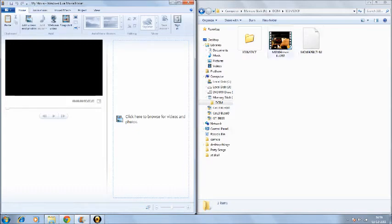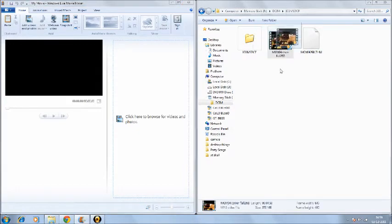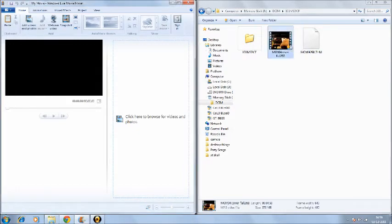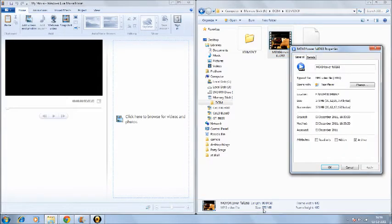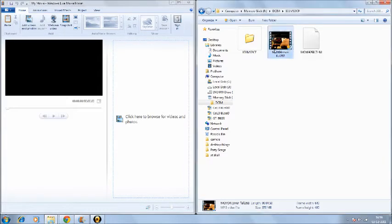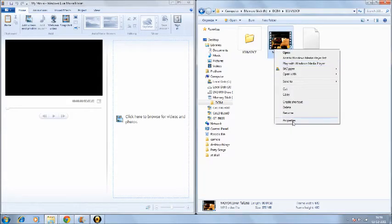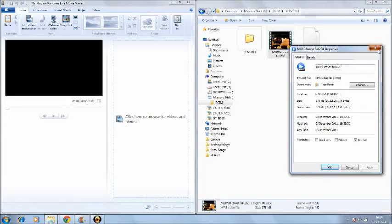So I'll just drag this required file which is around, I'll just show you, 373 MB. I cannot upload that on YouTube, no way, or I cannot have that on my phone.